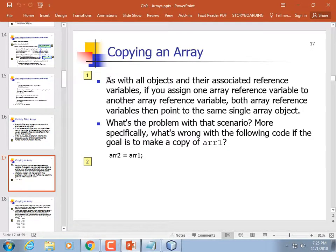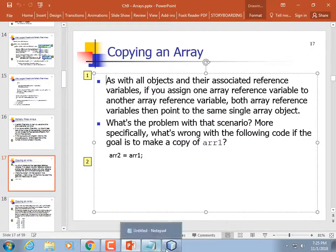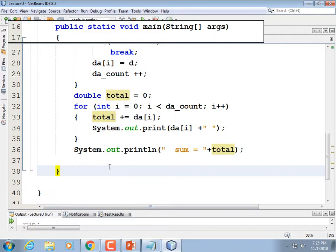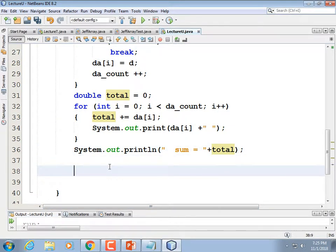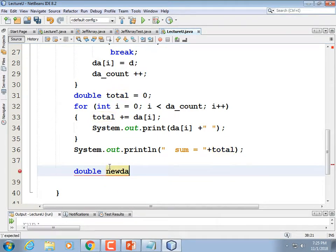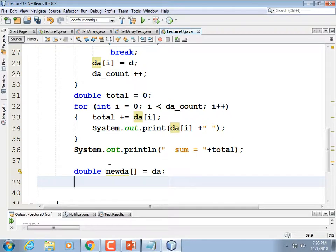Copying an array: here is how NOT to copy an array. If you do: double[] newDA = da, that does not copy the array. Instead, you just have two references to the same array — like two street signs pointing to the same house. If you blow up the house, both signs point to a blown-up house.